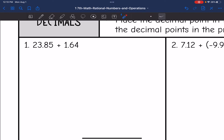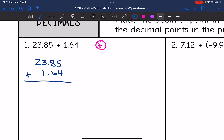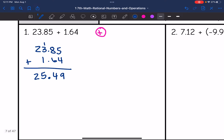Let's look at the first one. Both of these are positive, so my final answer will be positive. I'm going to line up these numbers vertically so that their decimal points line up, and just add them together: 23.85 plus 1.64. So 5 plus 4 is 9; 8 plus 6 is 14, carry the 1; 1 plus 3 plus 1 is 5; bring down the 2; put the decimal point. The final answer is 25.49.